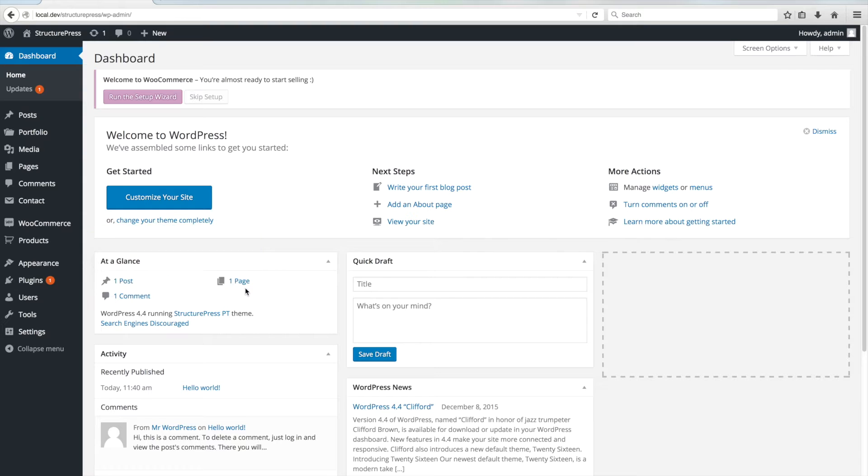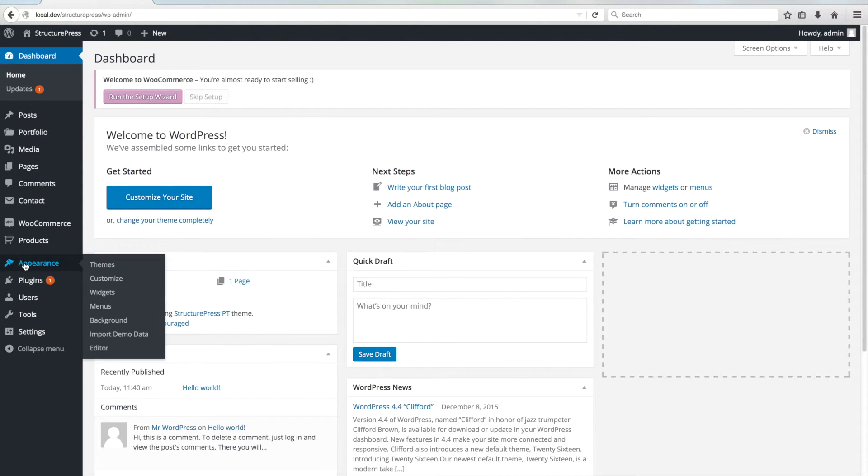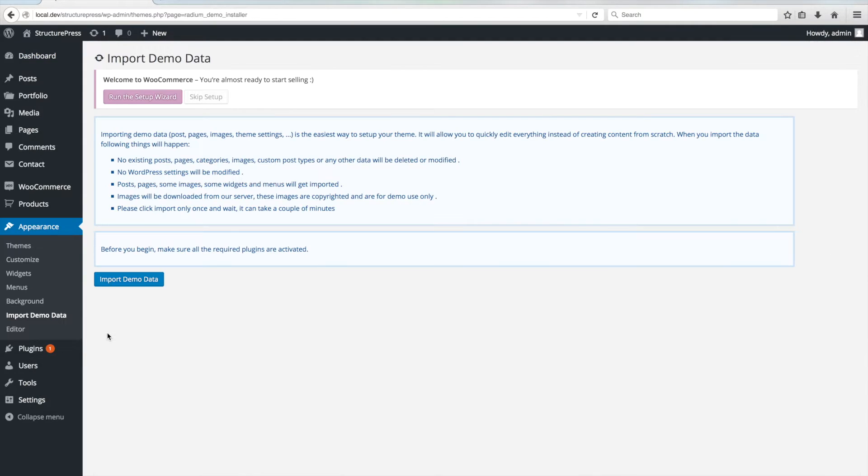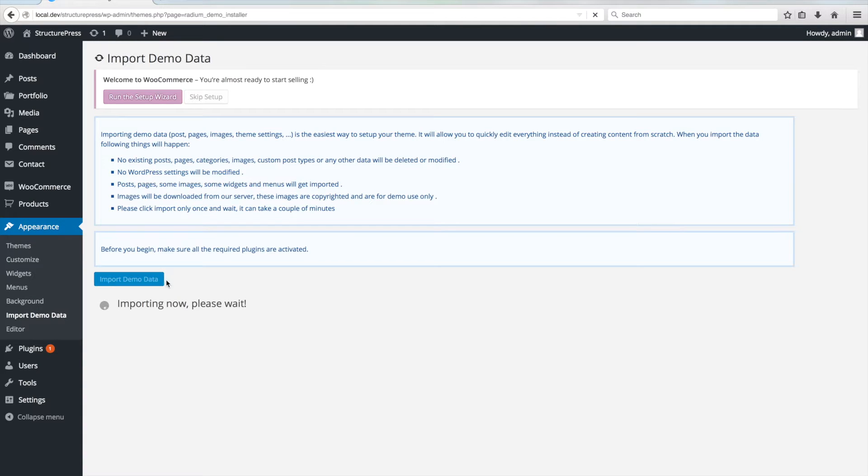Next part is to import the data. Go to Appearance Import Demo Data. We've already installed and activated all plugins, so we can click on Import Demo Data. This might take a few minutes, so just be patient.